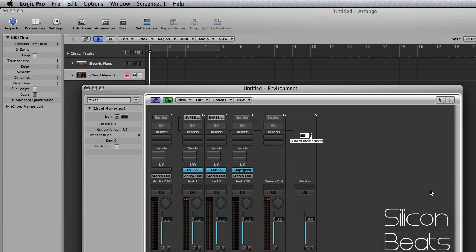So I was able to play those chords just by striking the C, D, and E notes. Again, it just makes it much easier if you're not a keyboard virtuoso. So we hope you found this tutorial helpful. Be sure to check us out at SiliconBeats.com.